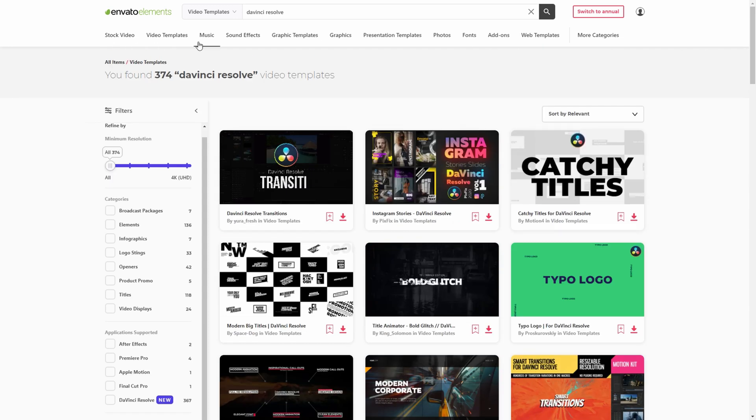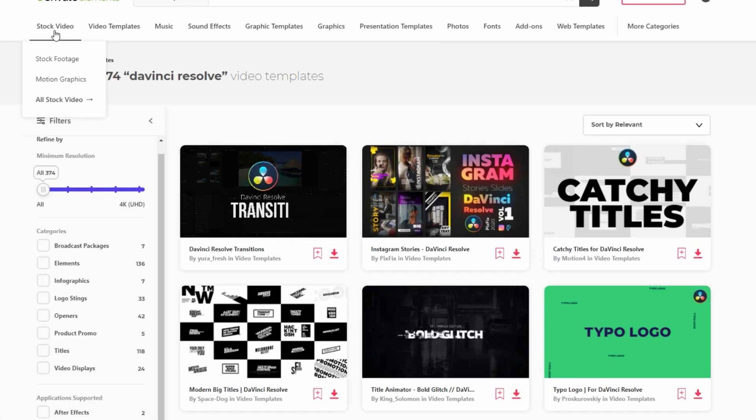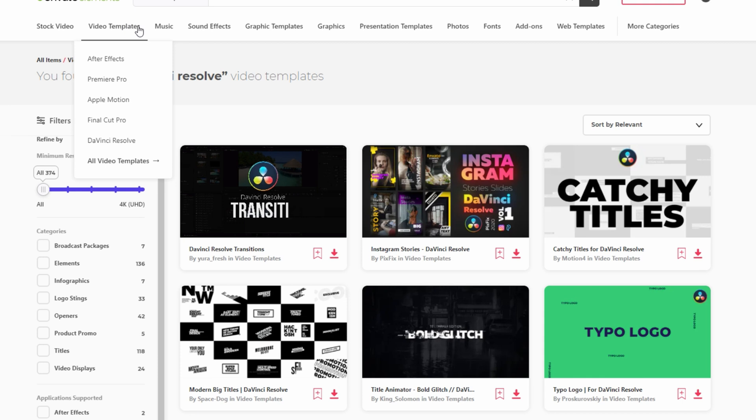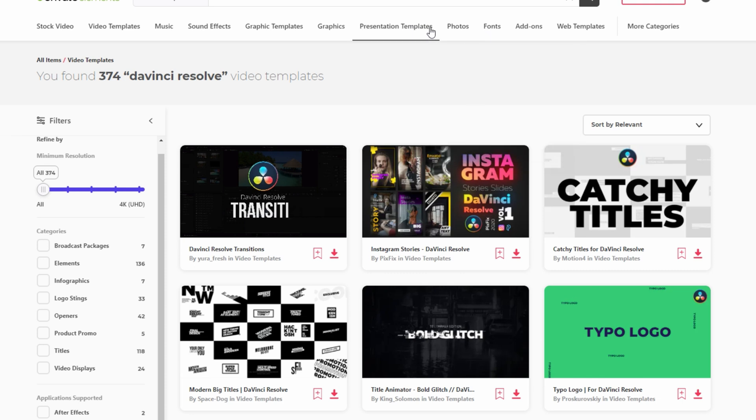If you look up here at the top, you've actually got stock video, motion graphics, all that video templates, music, sound effects, graphic templates, graphics, photos. I mean, it's a bunch of stuff.